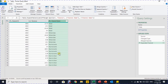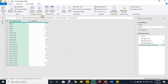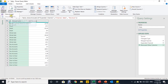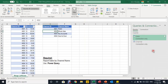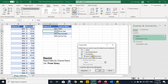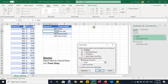Now I only need Channel Name and Revenue. I select both columns and from Remove Columns choose 'Remove Other Columns.' I then close and load the query. Since I previously loaded this as a connection, I right-click in the Queries & Connections pane, go to Load To, change it from connection only to a table in an existing worksheet, place it at cell I1, and click OK.